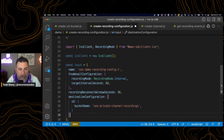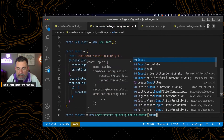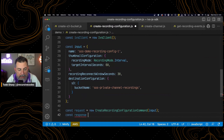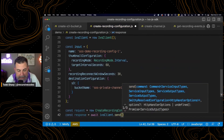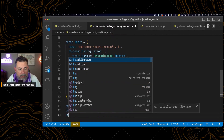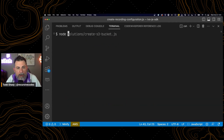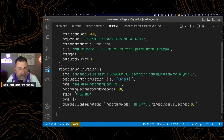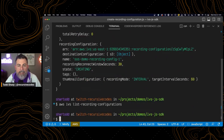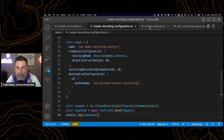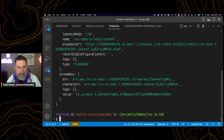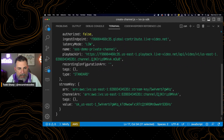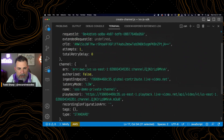That is our input object. We create a request, pass it the input, and get a response by awaiting the result of calling send and passing it the request. We can log that out and run that. We have a recording configuration response ready to go, ready to use in our channel. So if we create a channel, paste in that ARN from the configuration we just created, and run that — excellent — we now have a brand new channel that we can use to live stream to.